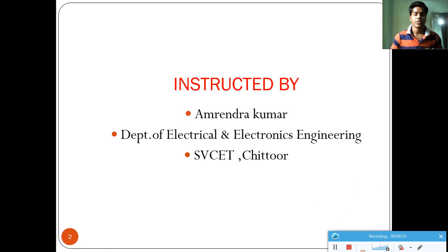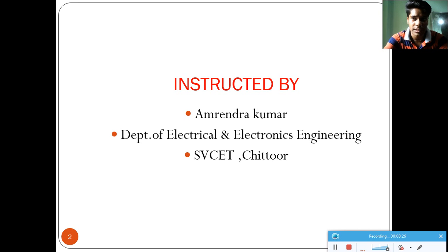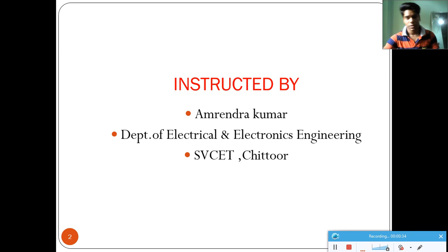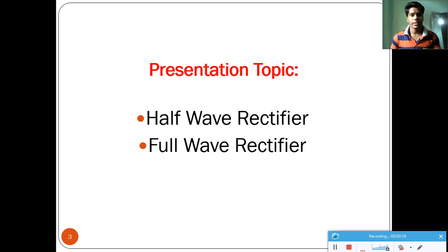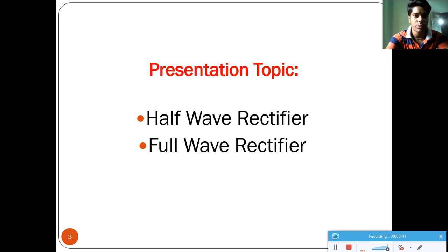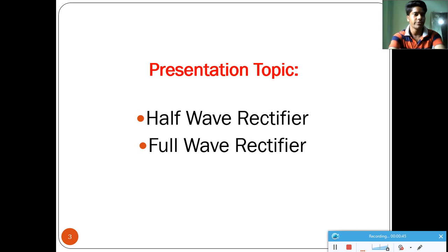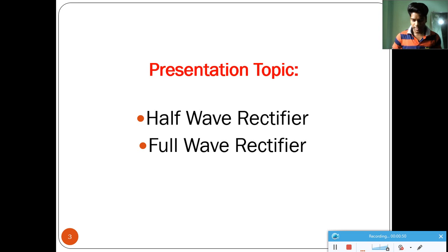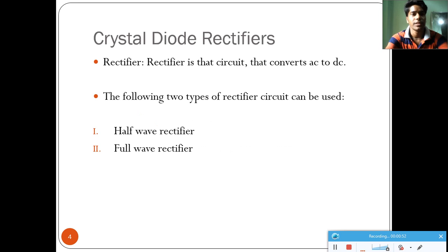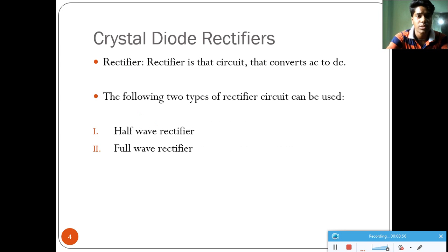We will discuss some basic electronics components as well as basic electronic circuits. Our topic is the half-wave rectifier and full-wave rectifier circuit. First we will see the half-wave rectifier, then the full-wave rectifier. This is the crystal diode rectifier, so we need to know about the diode.